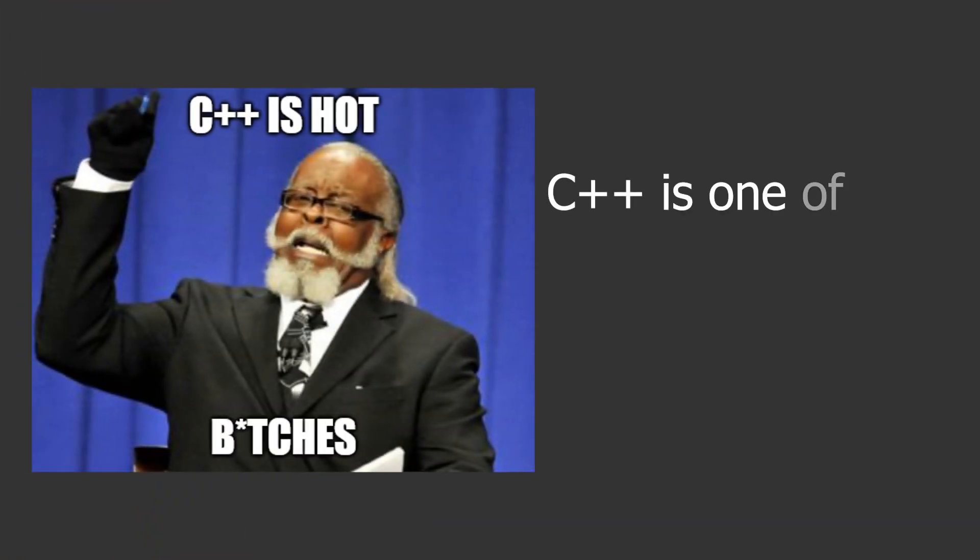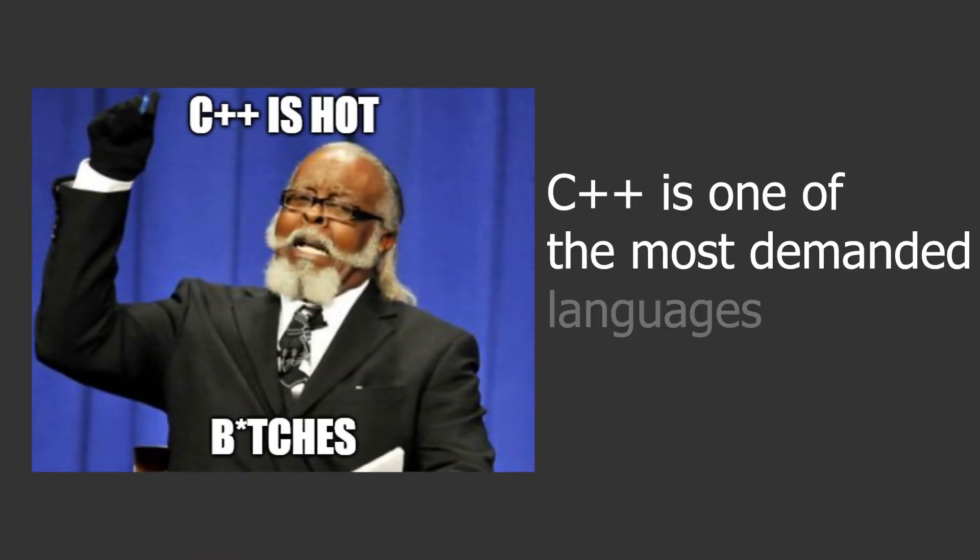C++ is one of the most demanded languages today in late 2022, and probably will stay like that for a couple decades from now. But why?